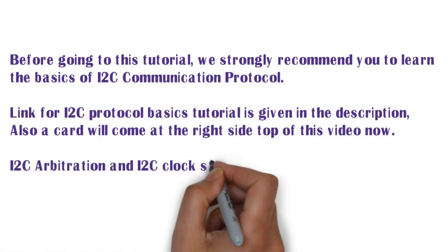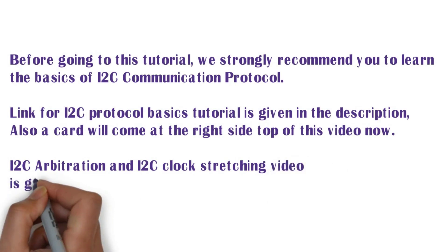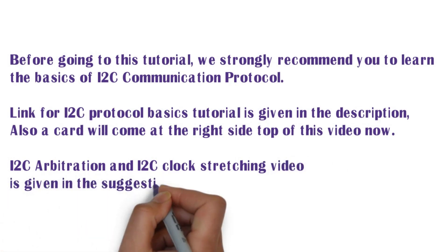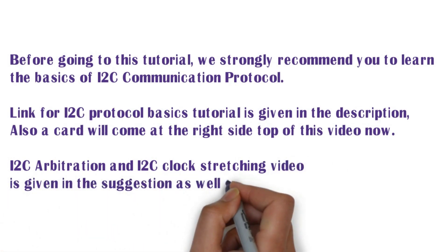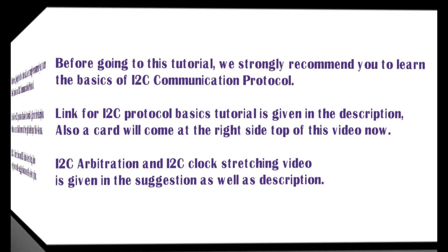I2C arbitration and I2C clock structuring video is given in the suggestion as well as description.